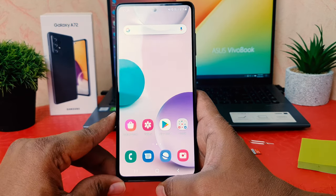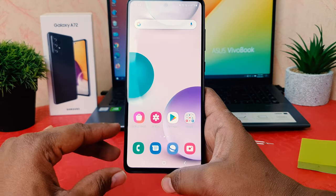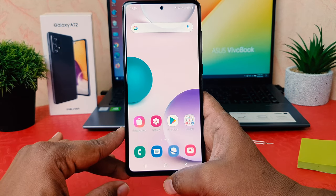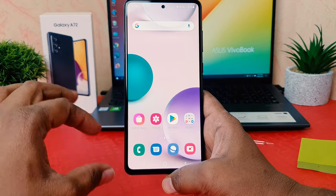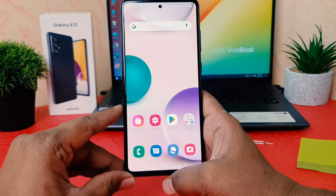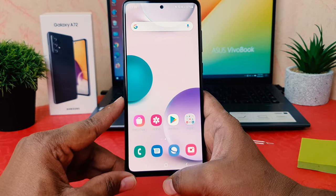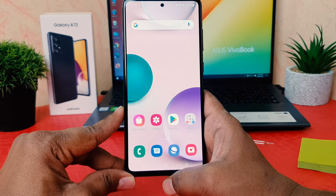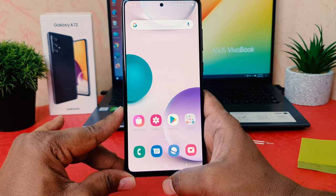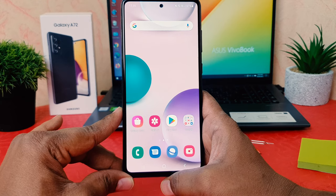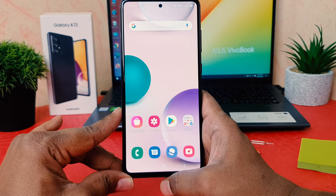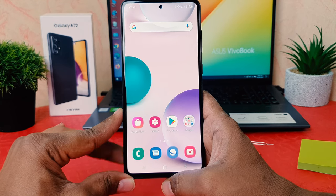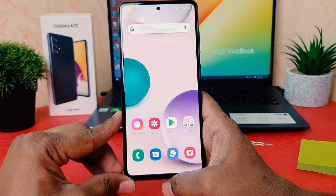Hello and welcome back to my another tutorial. In this tutorial I'm going to share with you how to set or change ringtone in your Samsung Galaxy A72. So let's take a look how to do that.